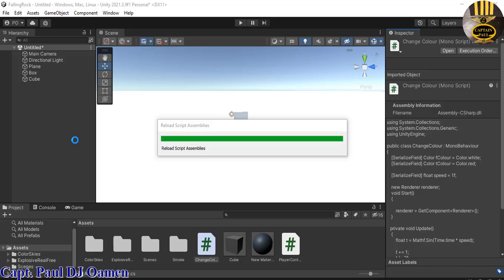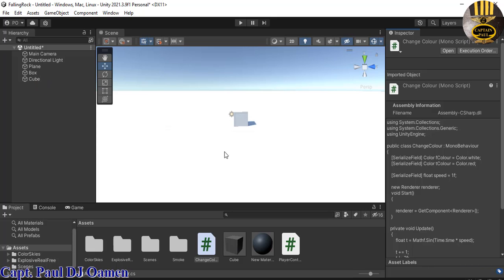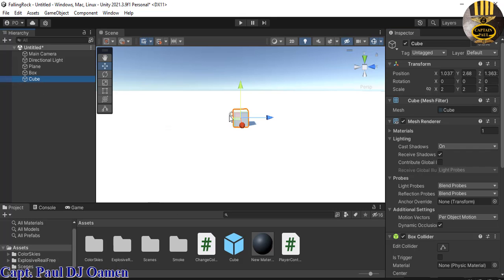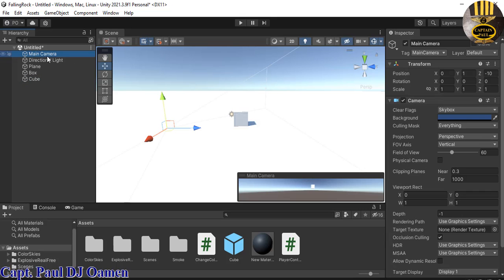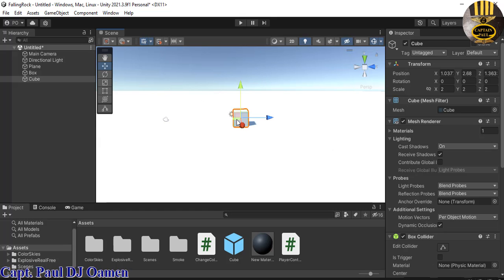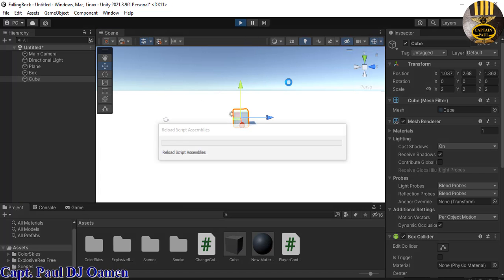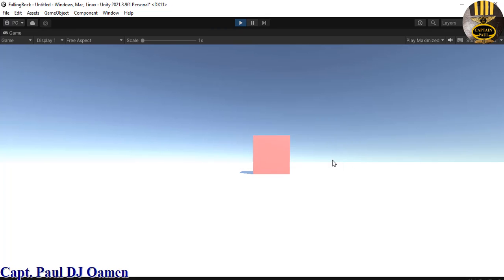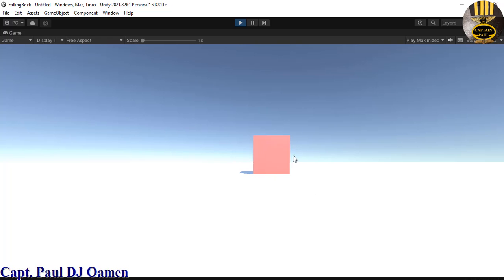Once the editor finishes compiling, I'll place the script straight onto the cube. Let's make sure the camera is in position. If I run it now, what you'll see is just the cube changing color. Look at that, it's going to change to white, you see it fade back to red, and so on.